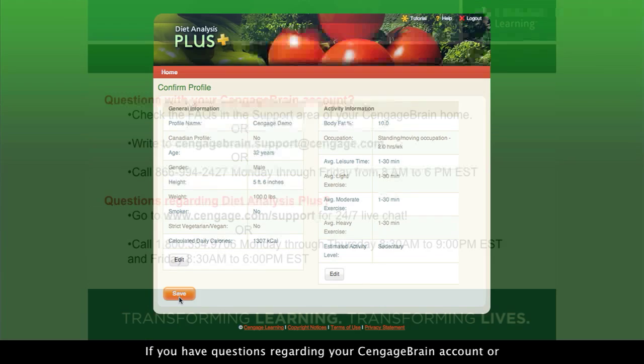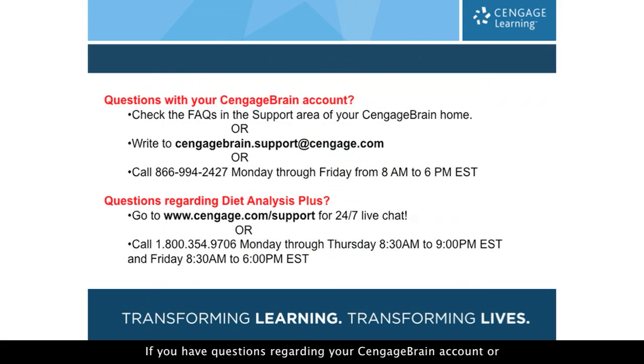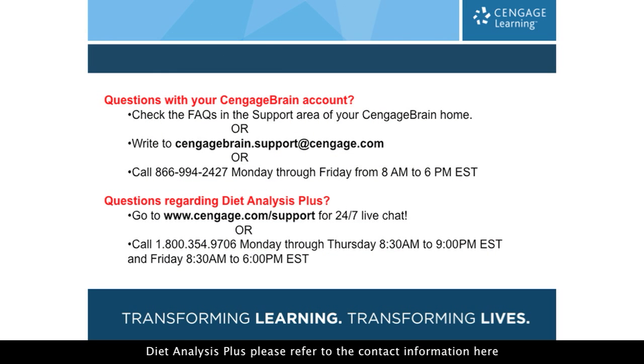If you have questions regarding your Cengage Brain account or Diet Analysis Plus, please refer to the contact information here.